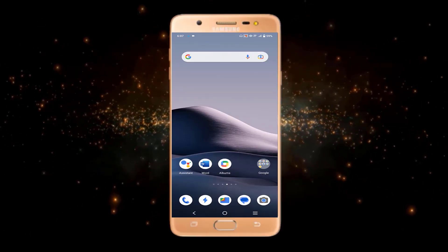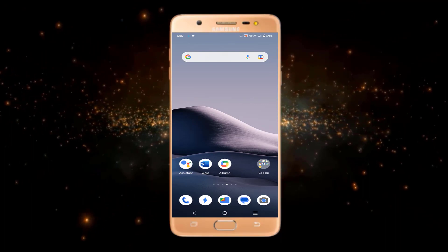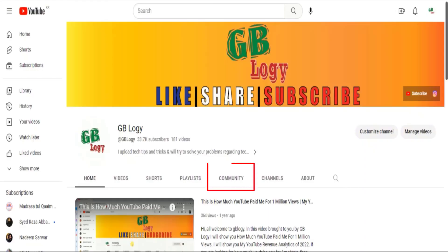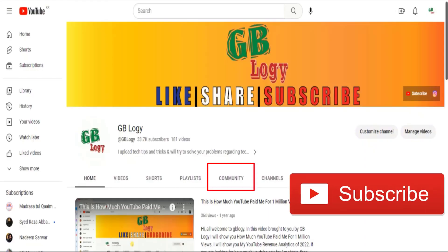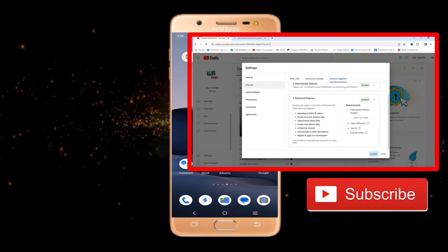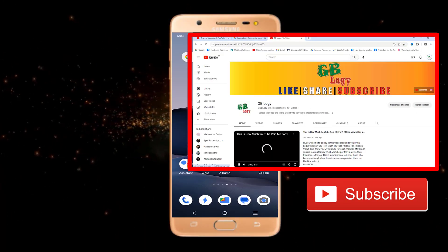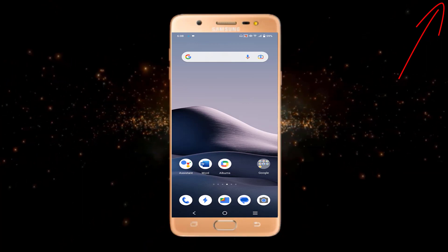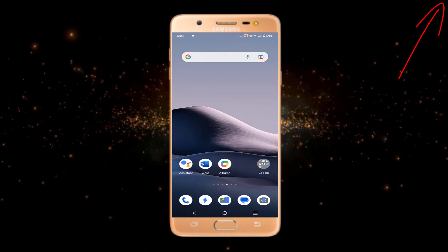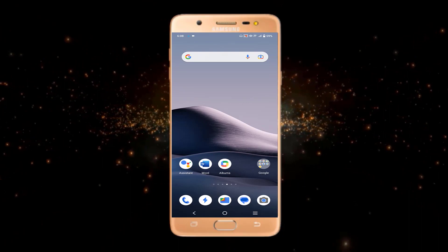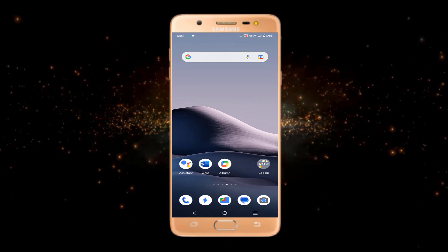First of all, to upload a picture on YouTube or create a post on YouTube, you must enable the Community tab on your YouTube channel. In another video I have shown you how you can enable the Community tab on YouTube, so you can just watch that video. Once you enable the Community tab, you can upload a picture or create any post on YouTube.